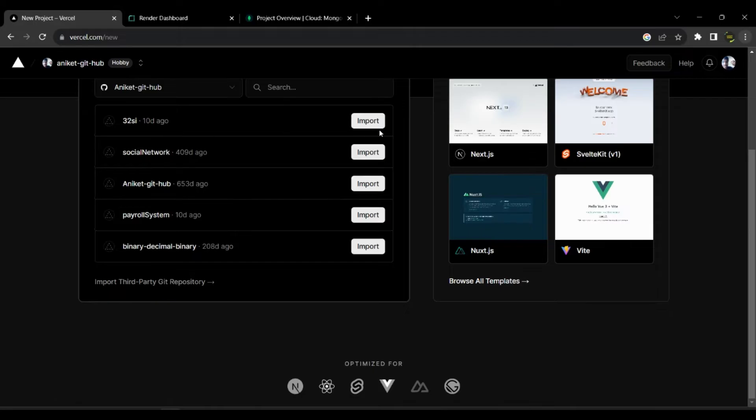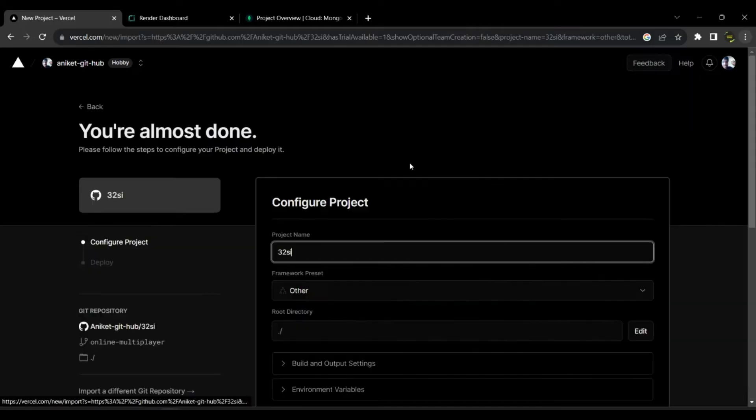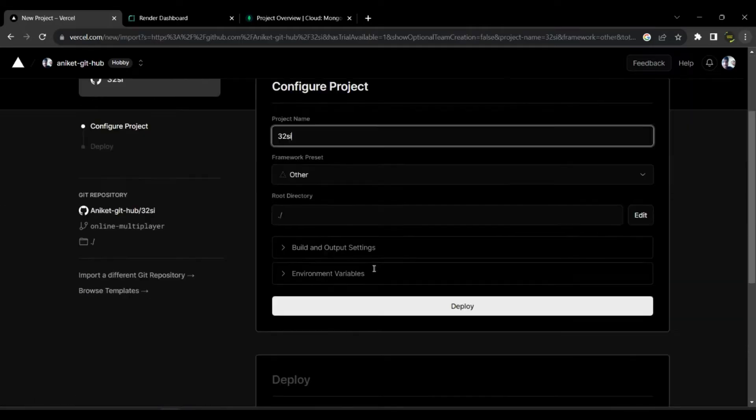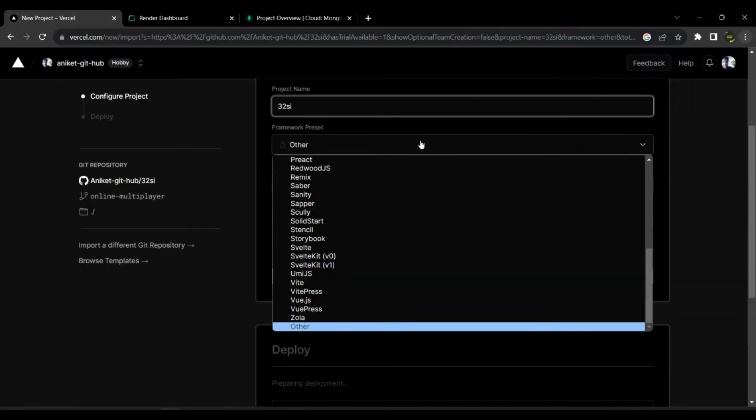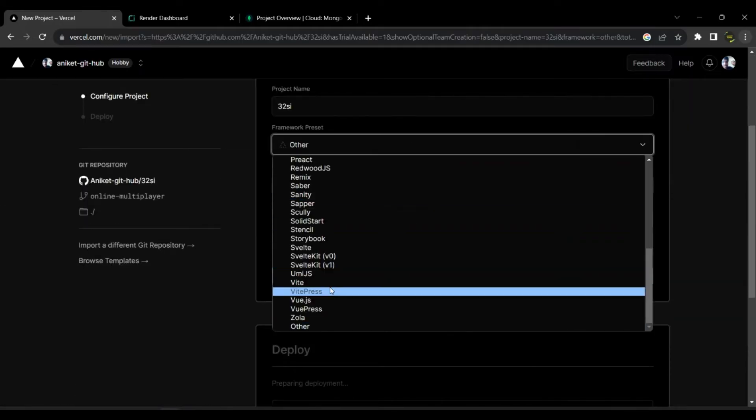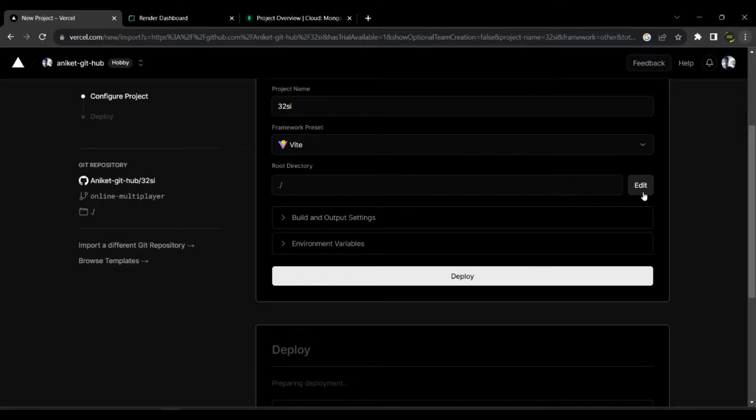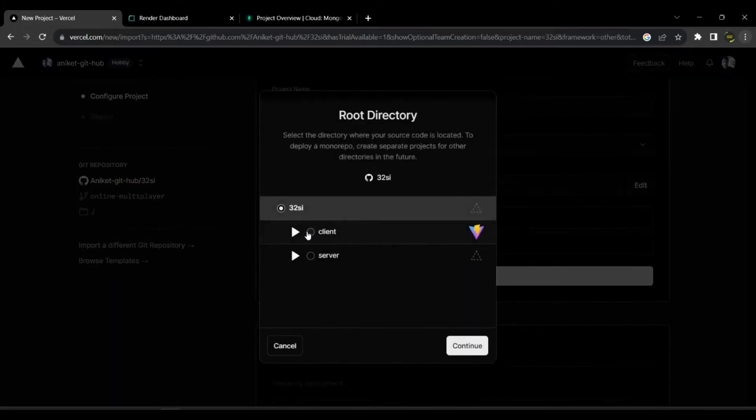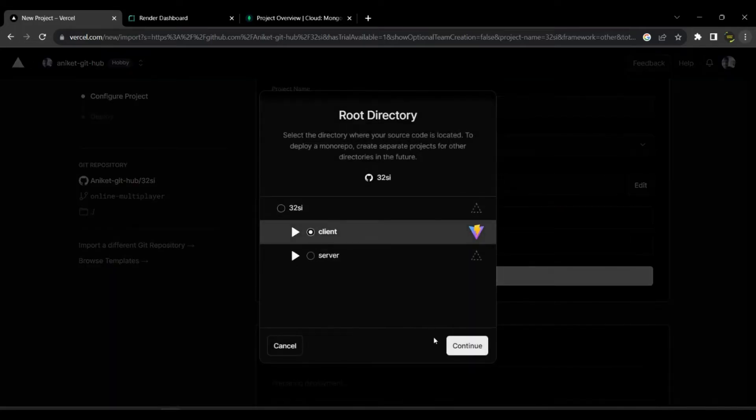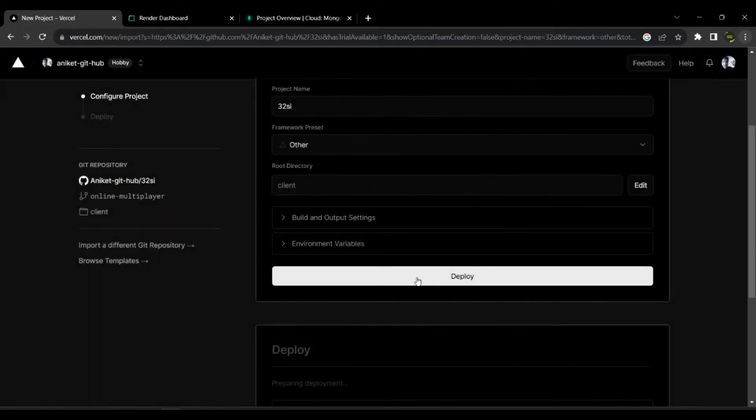Here connect your GitHub account or any other source code repo hosting provider's account and then choose your project repository. Then choose Vite for framework and select the source folder for the project. In this case client folder is the source.